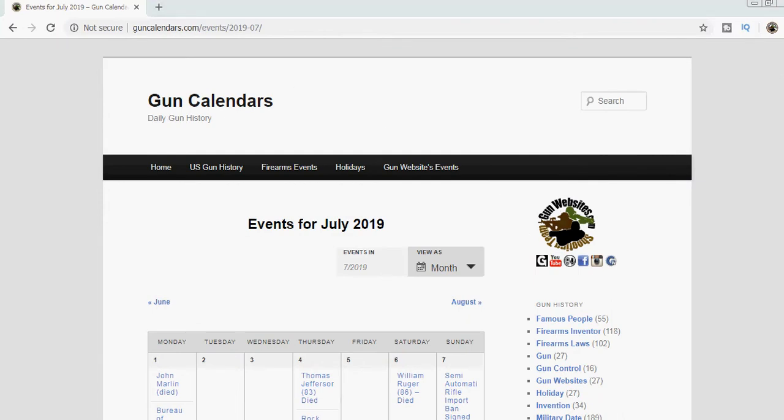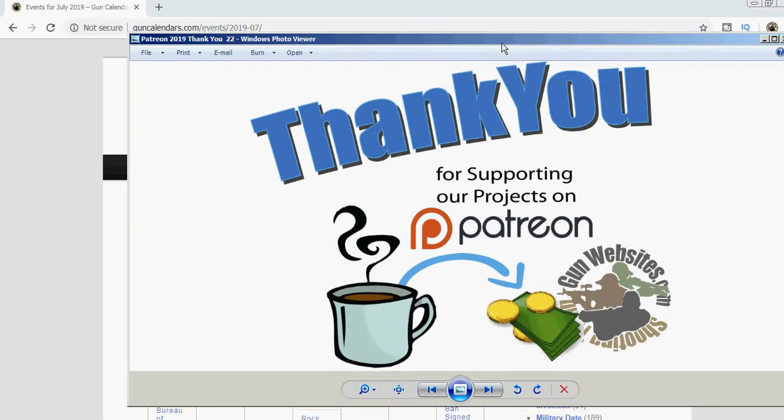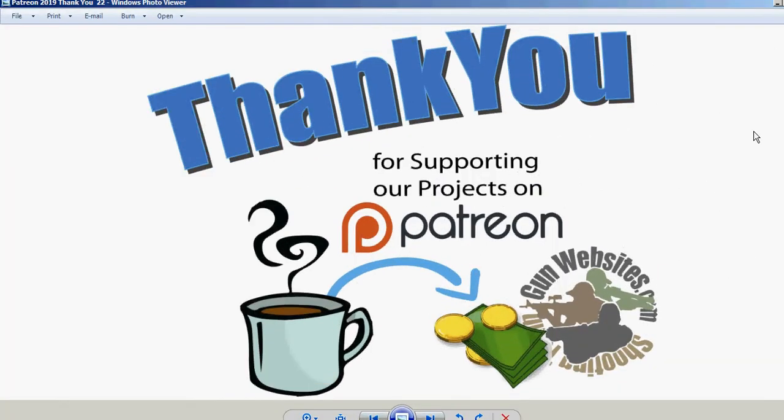And we want to thank our Patreons who make it helpful for us to post updates and events like this one. Let us know in the comments what you think, and as always, thanks for watching.